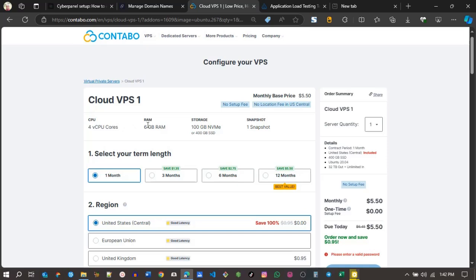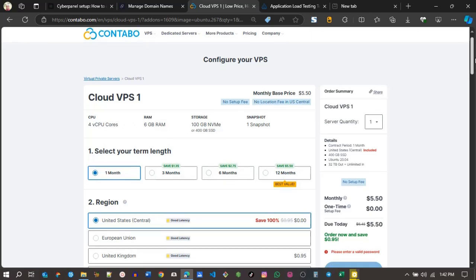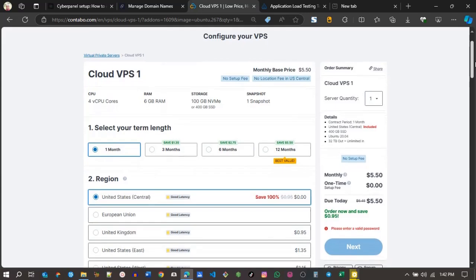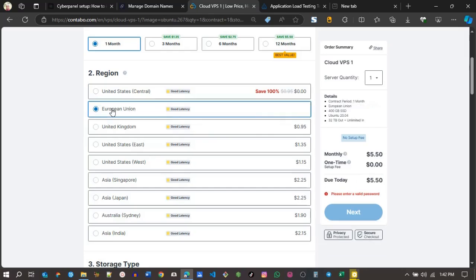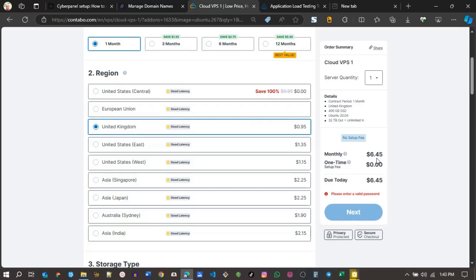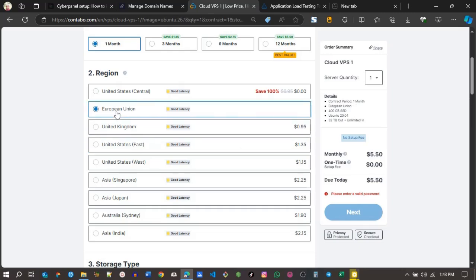Now I need to select a region. One thing you should know is that for each region, there will be an additional fee for whatever region you choose. In my case, I'll be choosing the European Union. And then I will end up using Cloudflare CDN to save money. I'll be paying $5, no setup fee.